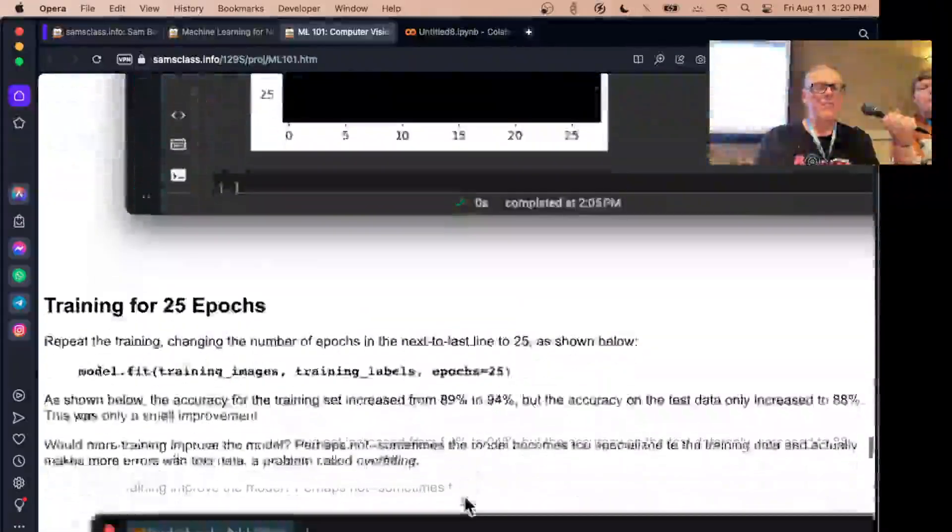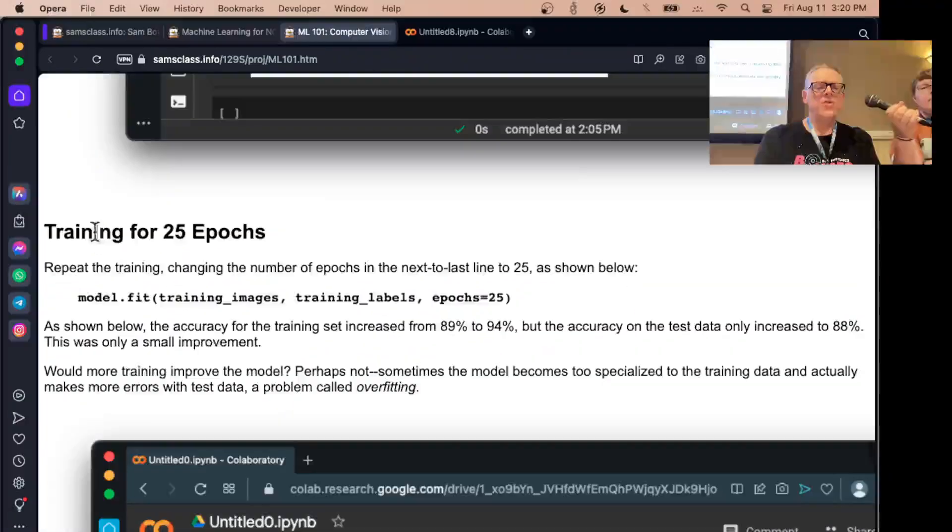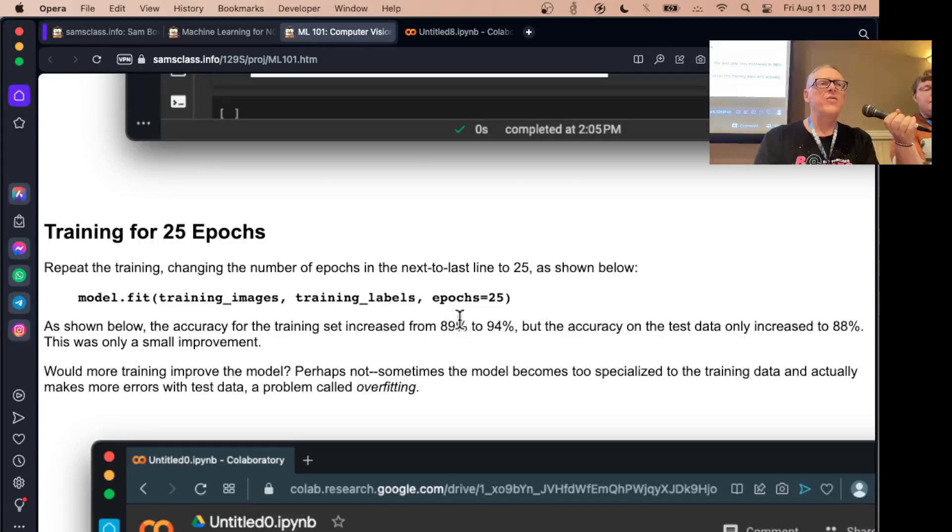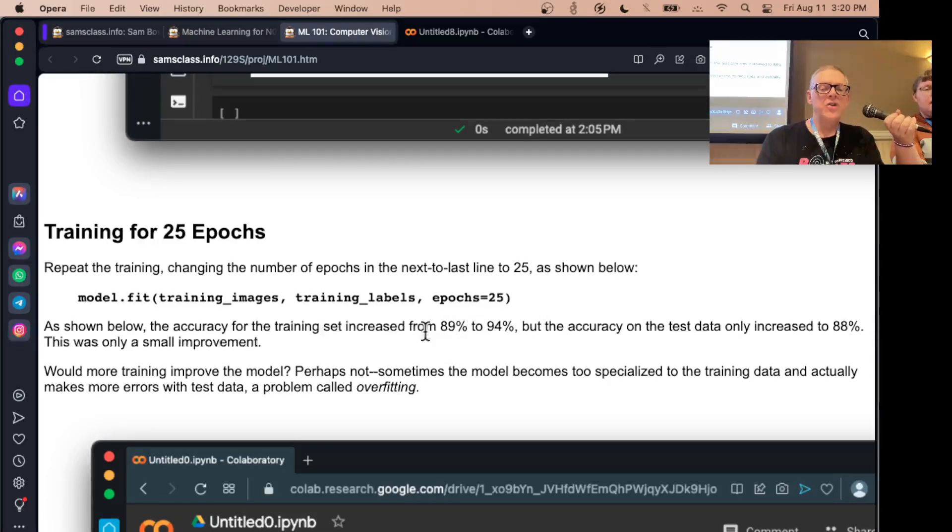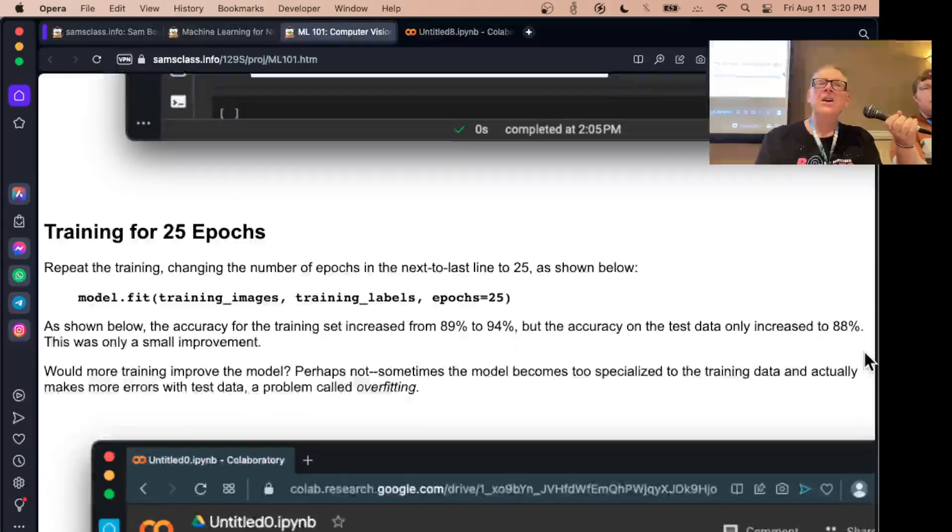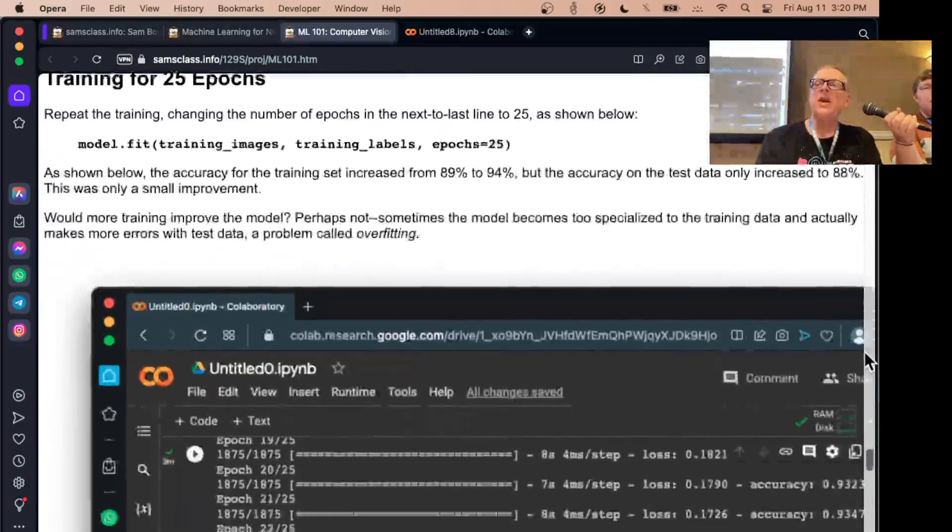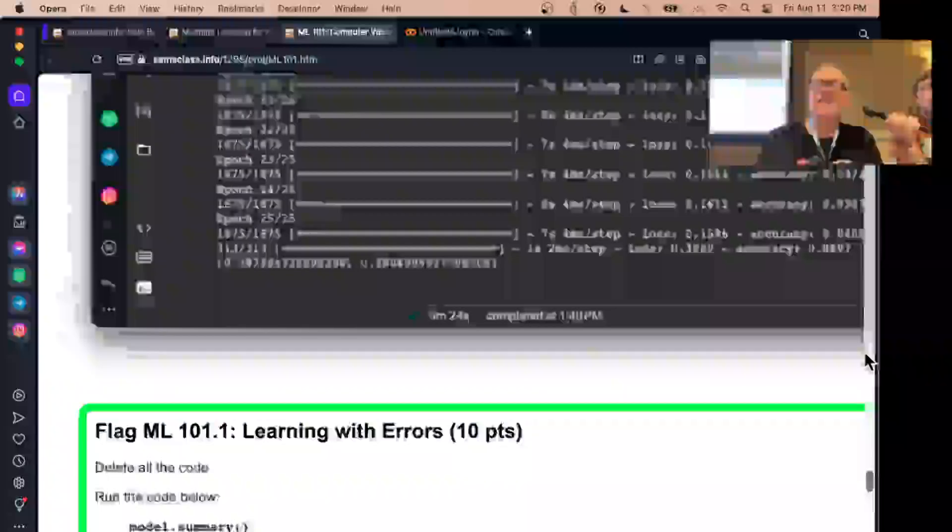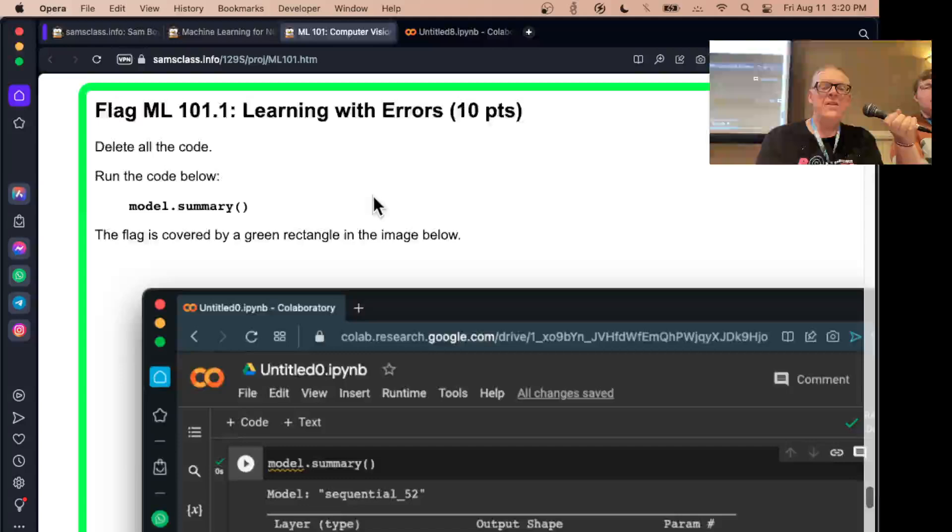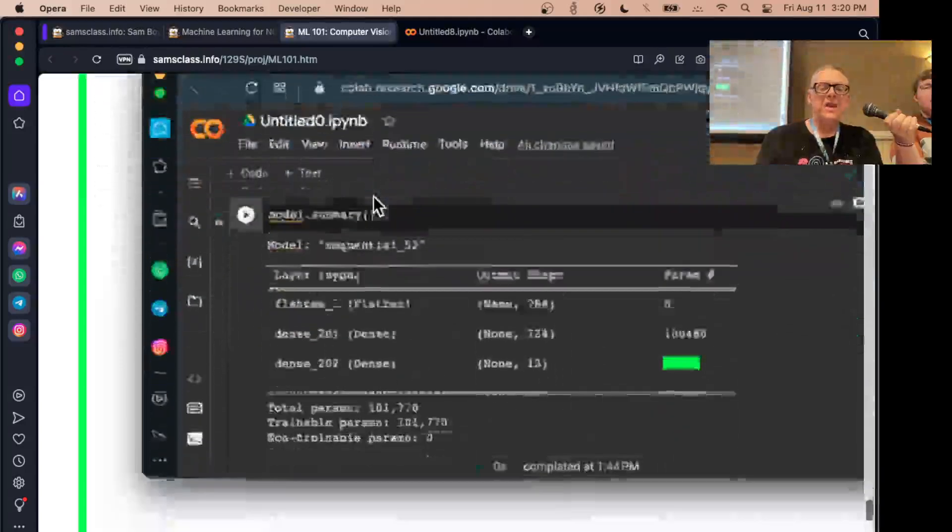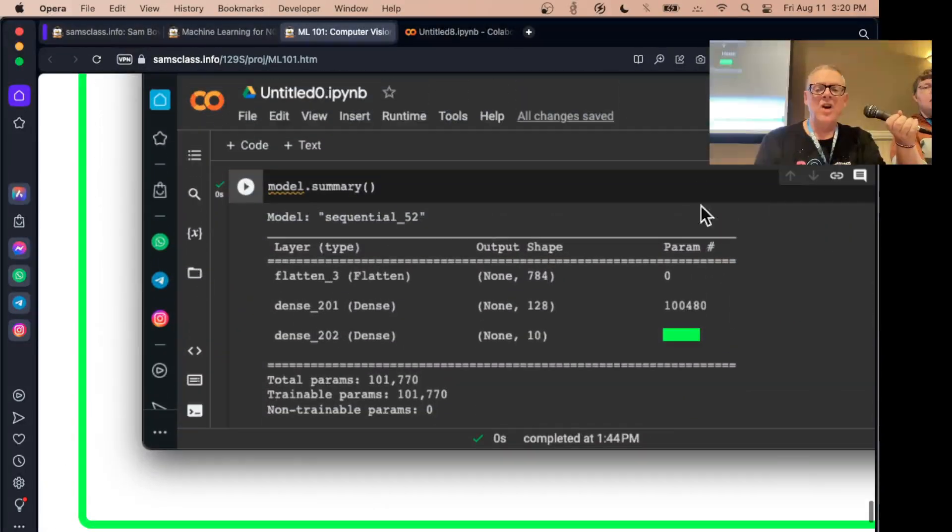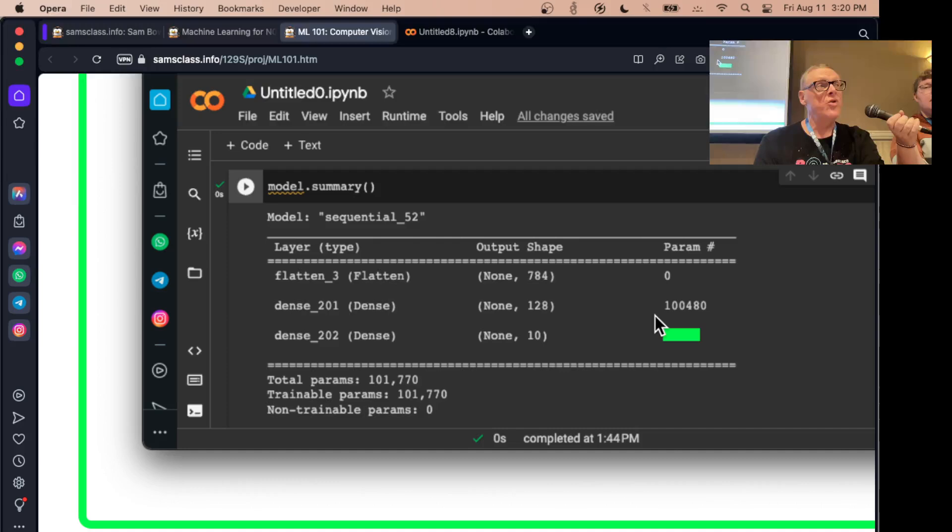You can train it for more and it will get better. But notice if you train it for 25 epochs, the accuracy for the training set goes up, but the accuracy on the test set hardly goes up at all. So the additional training is not really making it any better.